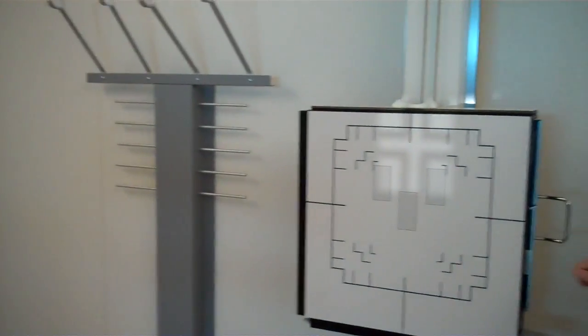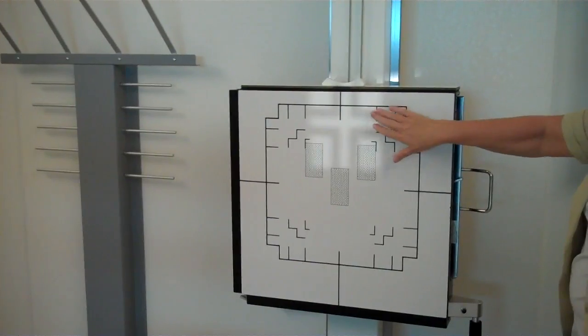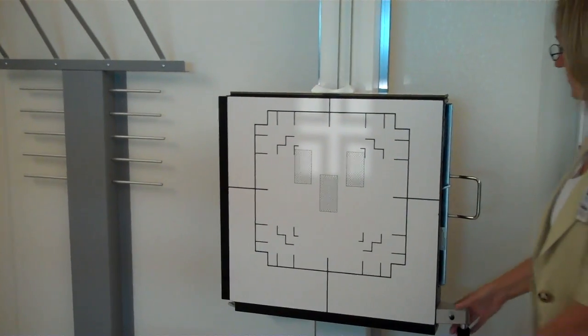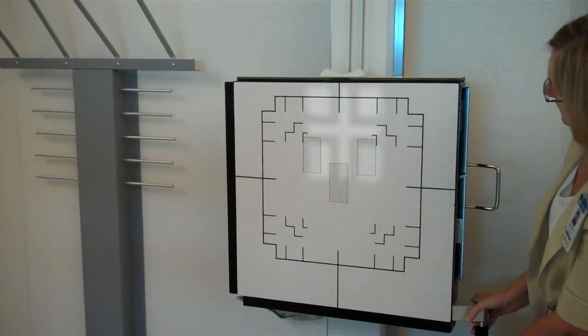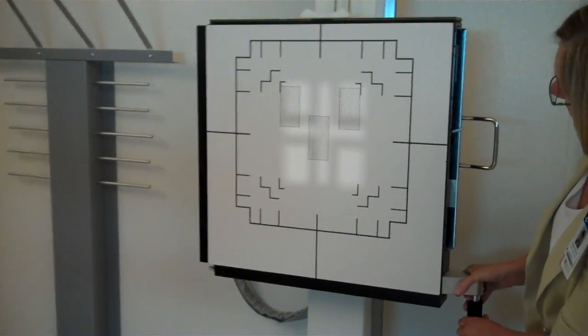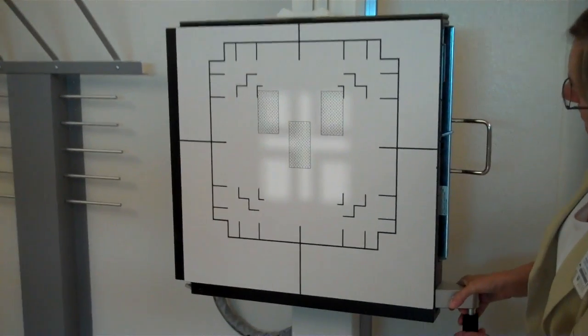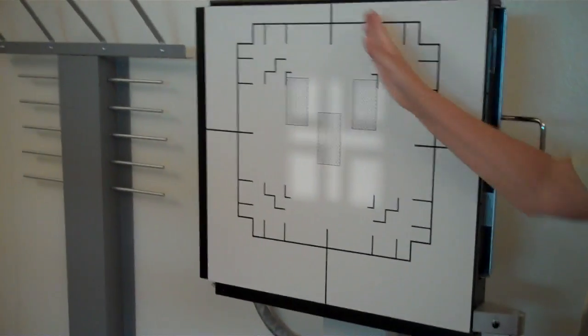You'll see the field of view on the image bucky. And you can align using the crosshairs.